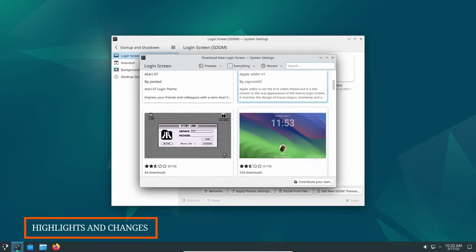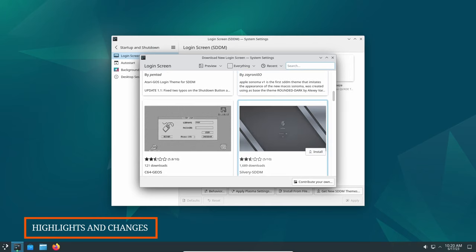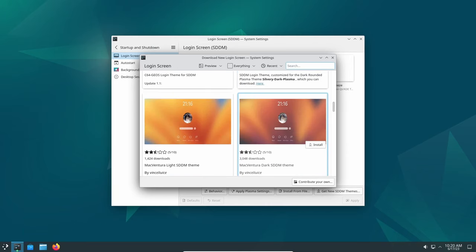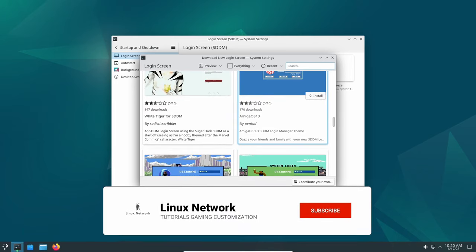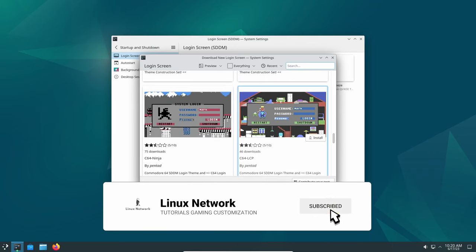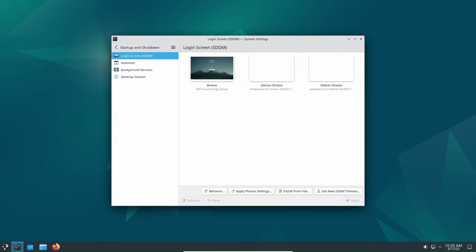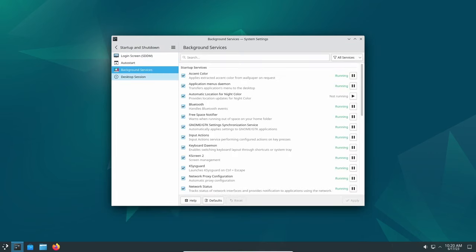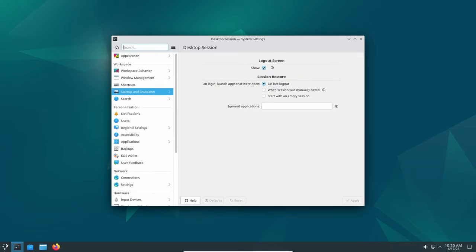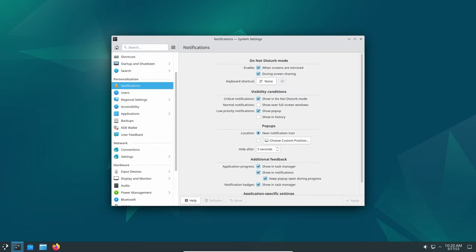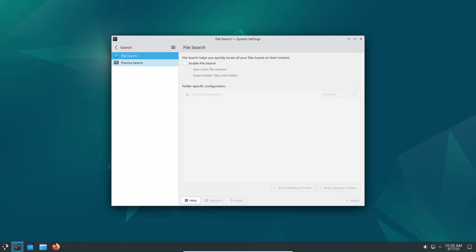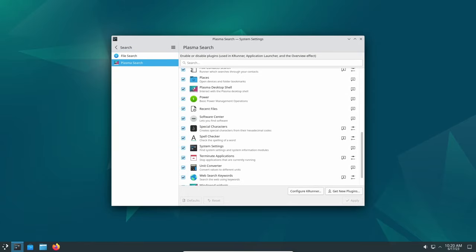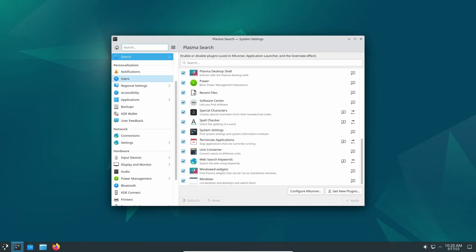Alongside the major enhancements mentioned above, Debian 12 includes several other noteworthy highlights and changes. One significant change is the adoption of PipeWire as the default audio server, replacing legacy frameworks like PulseAudio and JACK. PipeWire brings modern audio and video processing capabilities to Debian, improving the multimedia experience for users.